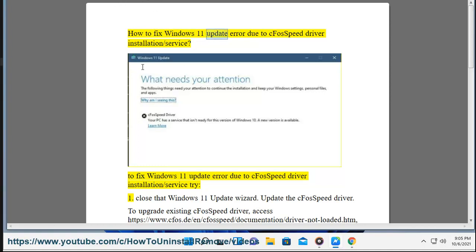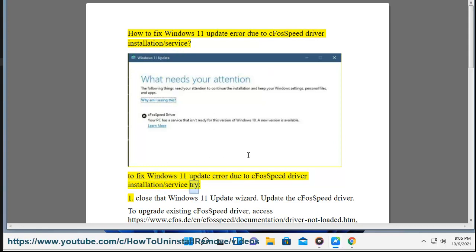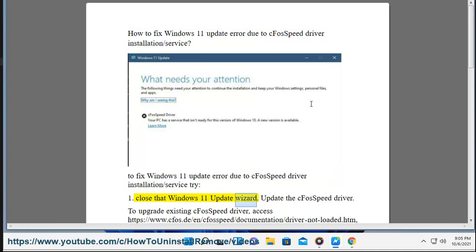How to fix Windows 11 update error due to cFosSpeed driver installation/service. To fix this error: Step 1 - Close the Windows 11 update wizard and update the cFosSpeed driver.